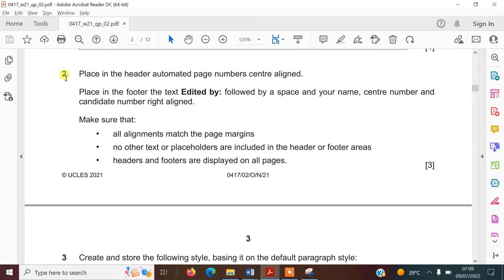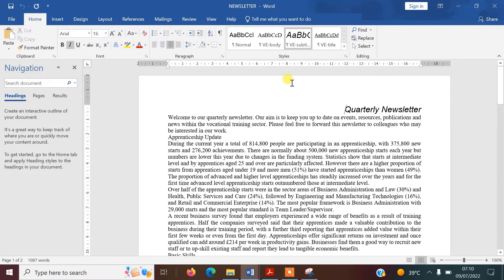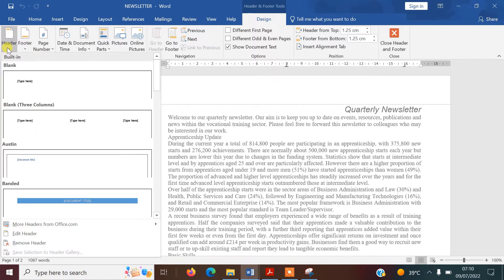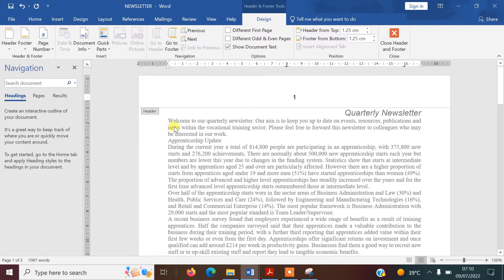The next step says to place in the header an automated page number, centre-aligned. And in the footer, the text 'Edited by' followed by a space and your name, centre number, and candidate number, right-aligned. You've got to make sure all the alignments match the page margins and no other text or placeholders are included in the header or footer areas. Headers and footers should be displayed on all pages. We'll open the header and insert the page number at the top.